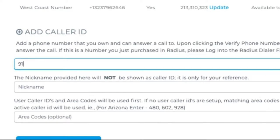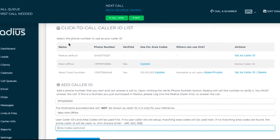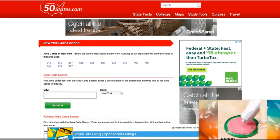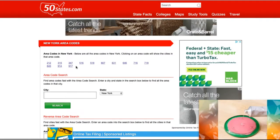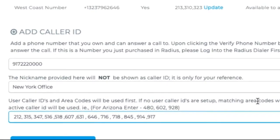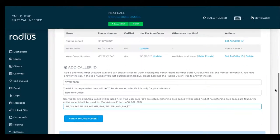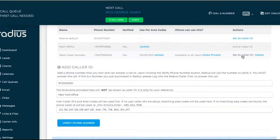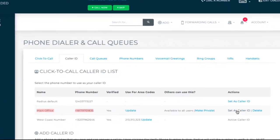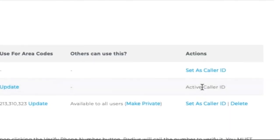if I set up a New York caller ID and want to use that number whenever I call a New York area code, I'll paste in all of the New York area codes into this area code field, separated by a comma. I'll then verify the phone number and can set a default caller ID. So I'll set my main office number as the active caller ID, but anytime I call one of these area codes in New York, the New York caller ID will display instead.